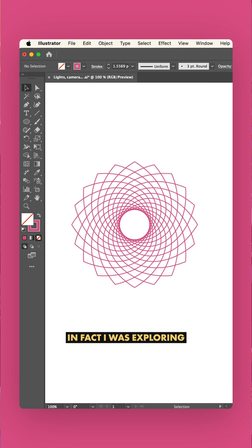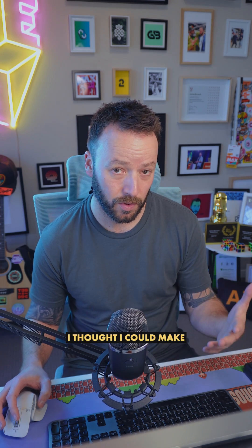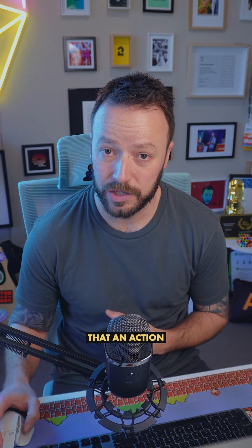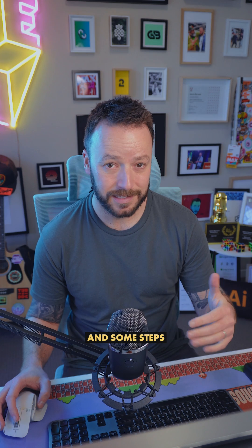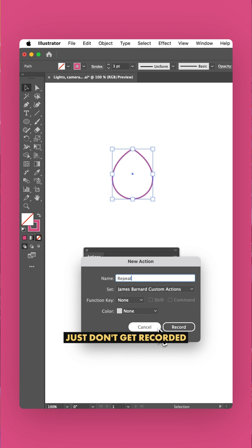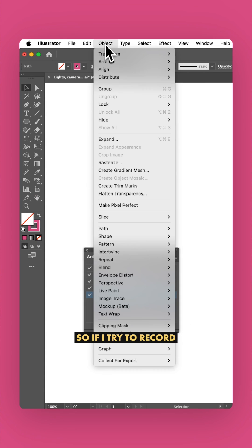In fact, I was exploring this weave effect so much that I thought I could make that an action. But the trouble is, some menu commands and some steps just don't get recorded under the native actions window.